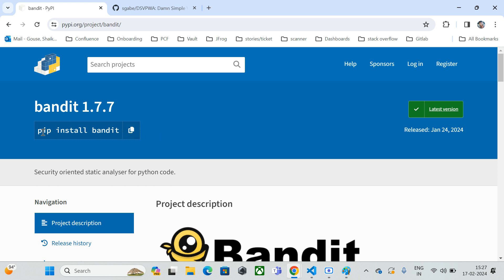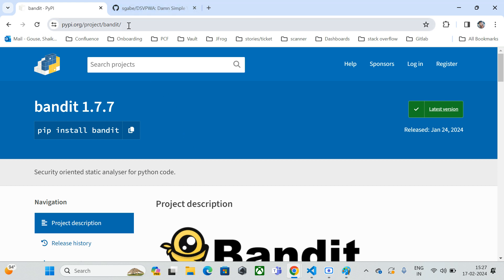This is the pip package manager. You can use this command to install Bandit on your Windows machine, Linux machine, or macOS. I'll drop the links in the video description. The prerequisite for installing Bandit is that you should have Python installed on your local machine, regardless of the operating system.